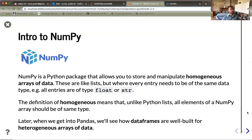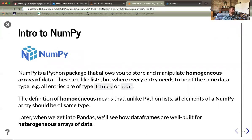NumPy is a Python package that allows you to store and manipulate homogeneous arrays of data. In contrast to pandas — which will be our main object when we get into machine learning — every entry in a NumPy array must have the same type. That's what homogeneous means. Paradoxically, pandas, which is built on top of NumPy, uses the data frame structure to deal with heterogeneous data, where entries can be names, numbers, and all sorts of different types.